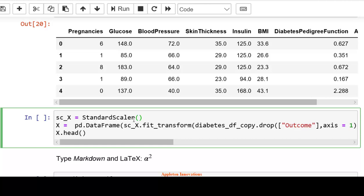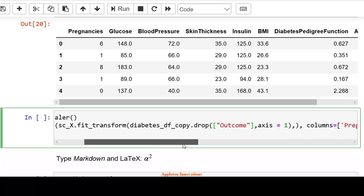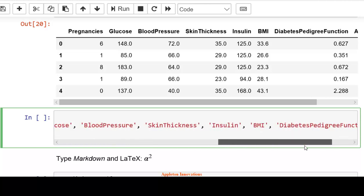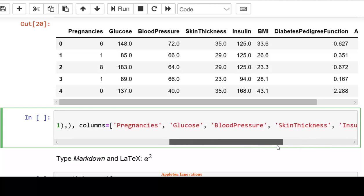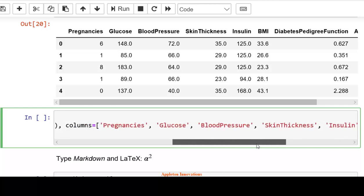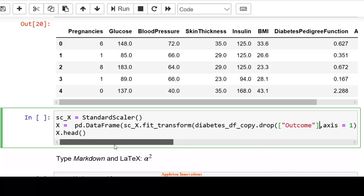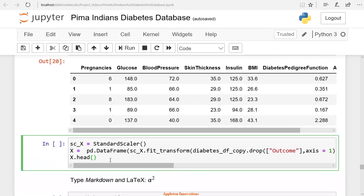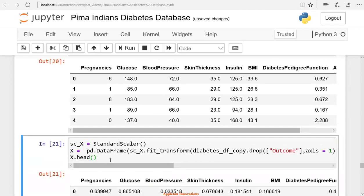We're creating an instance of the StandardScaler. We're transforming only features, not the output variable, so we drop the outcome column since it's our label. We apply StandardScaler to all features and store the modified dataframe in X. Let's run the cell. These are all our features.